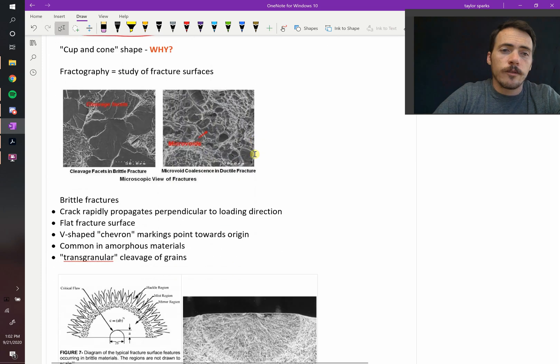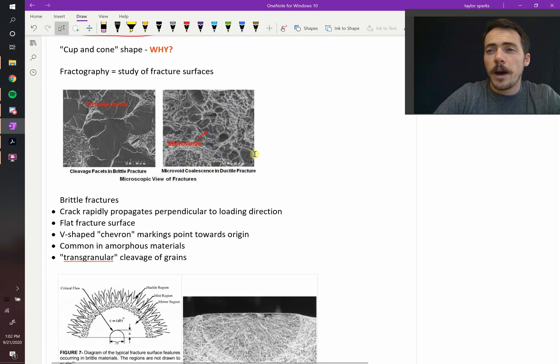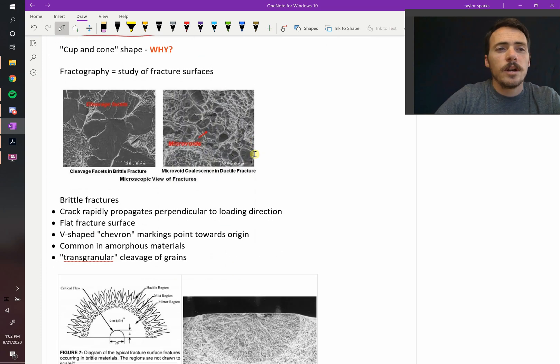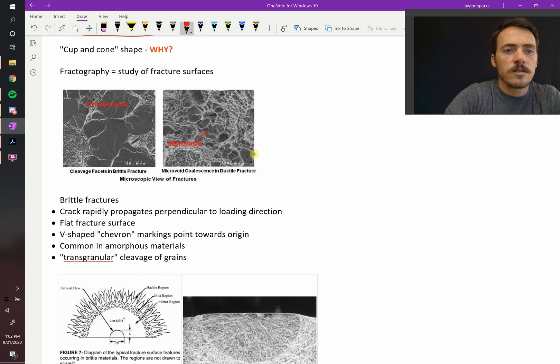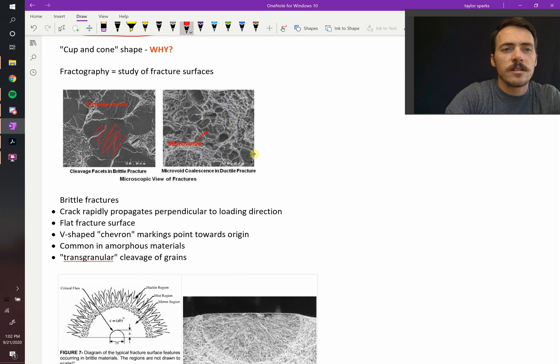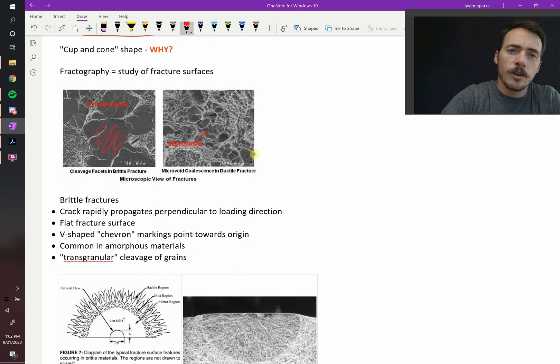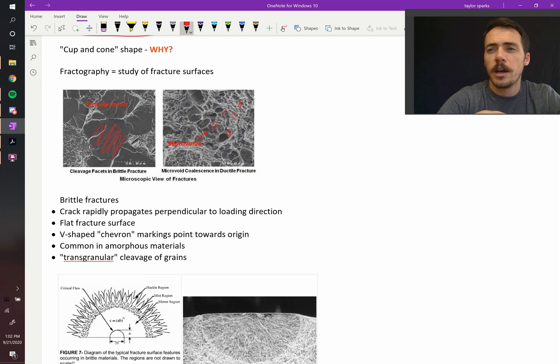And if you look at fractography, there's other things to look for. If you zoomed in with a microscope, you'd see in one material, it's sort of clear facets, so it's generally flat. But in another material, there's lots of this roughness and cups and cones at the micro level.